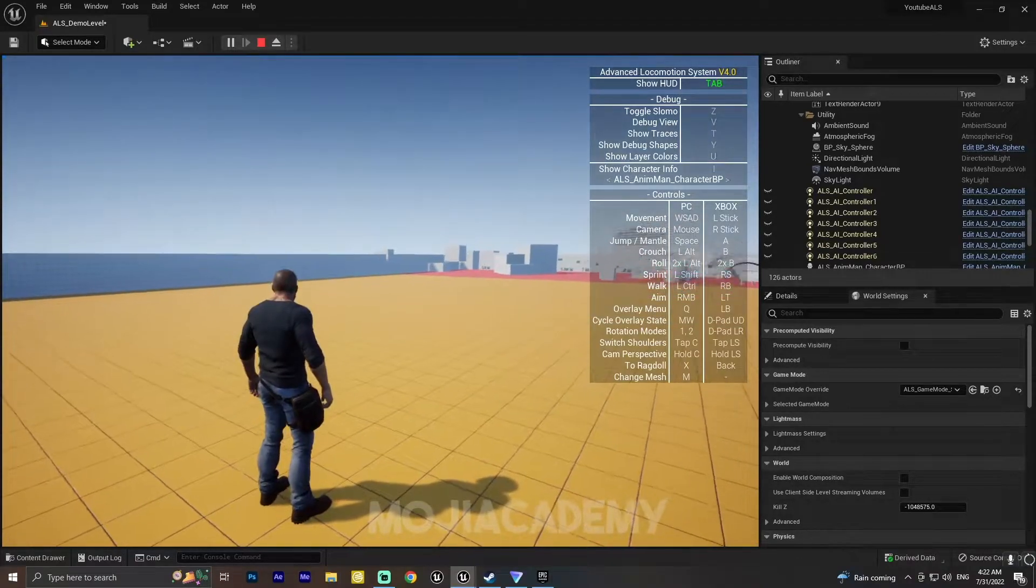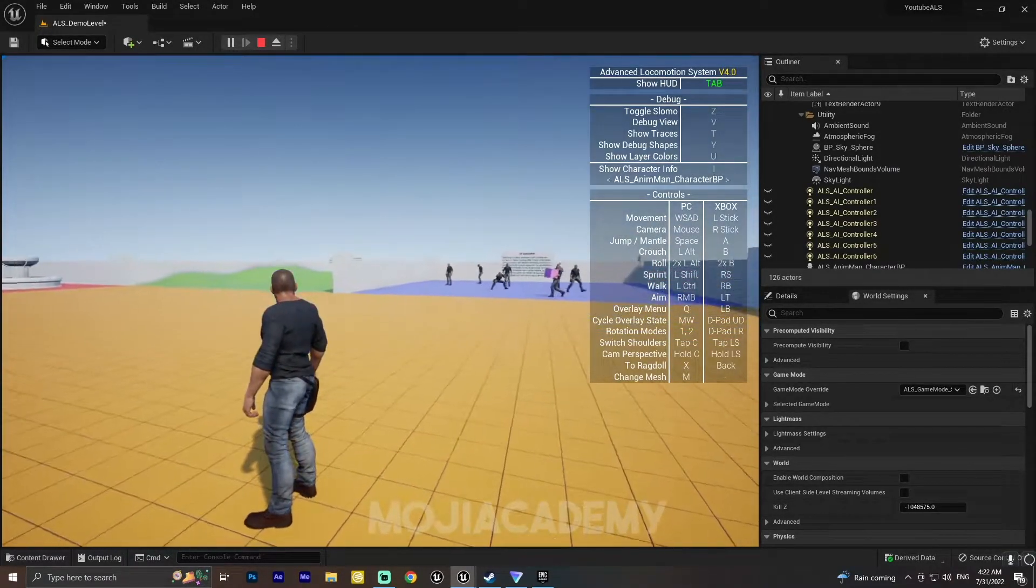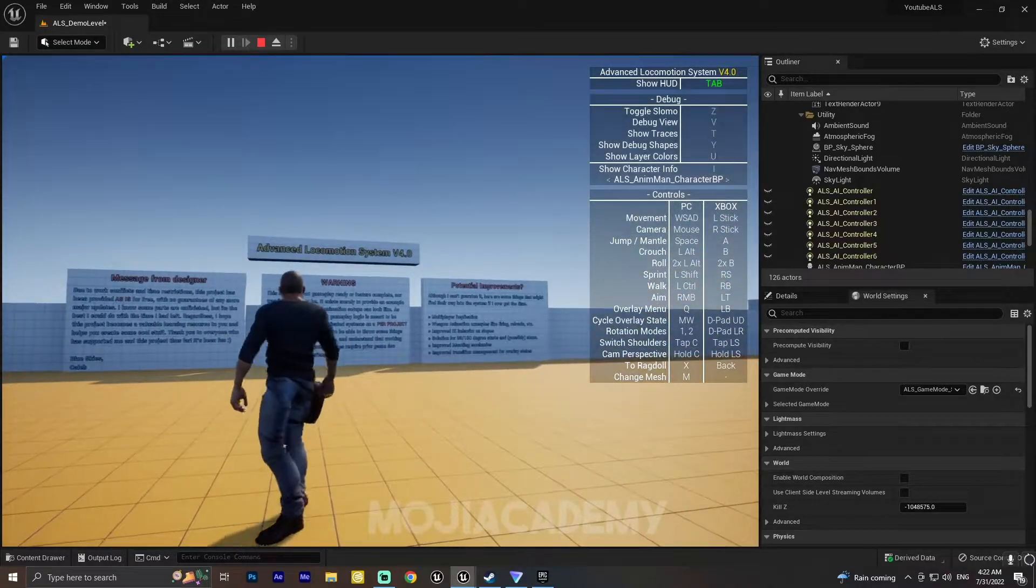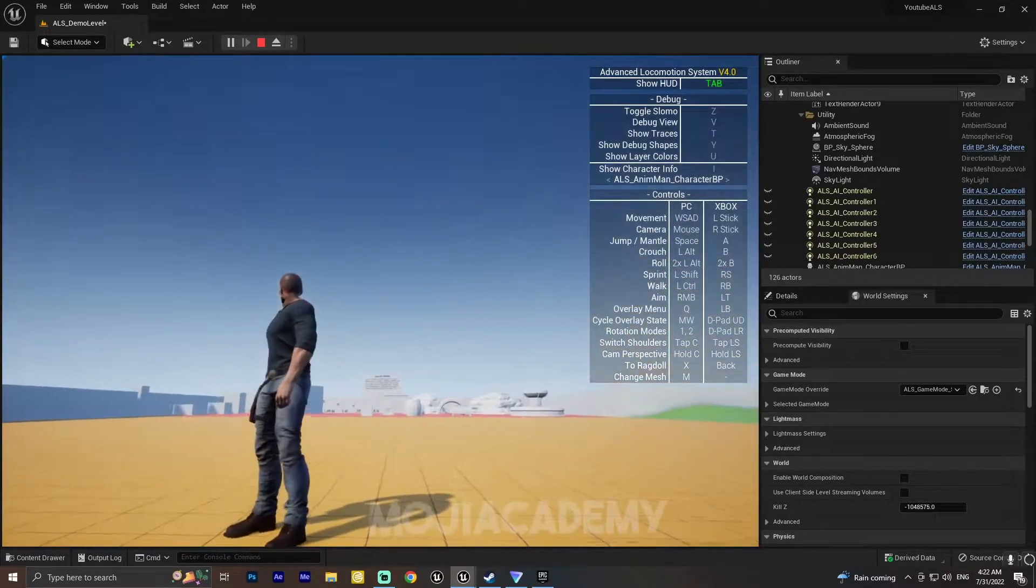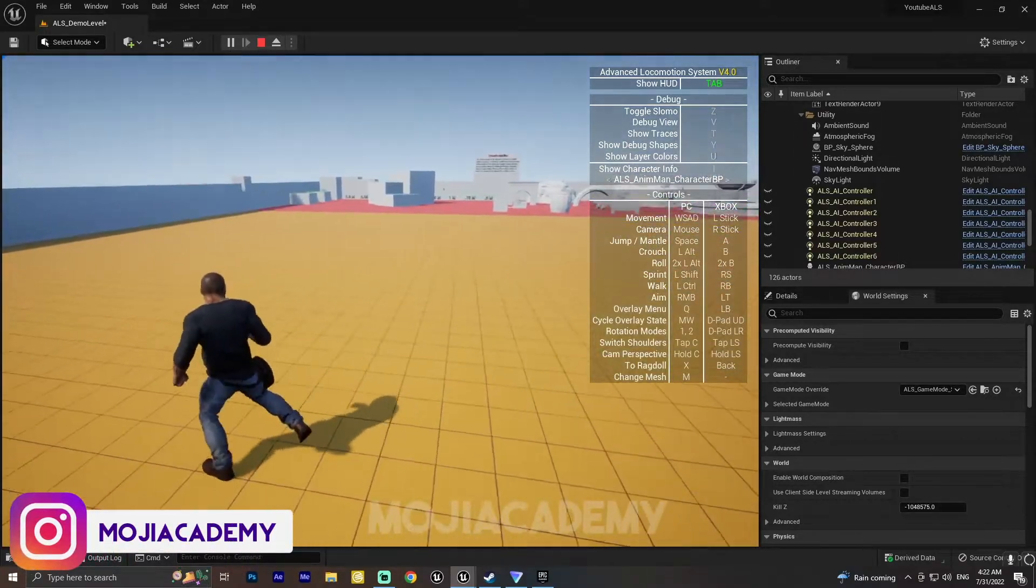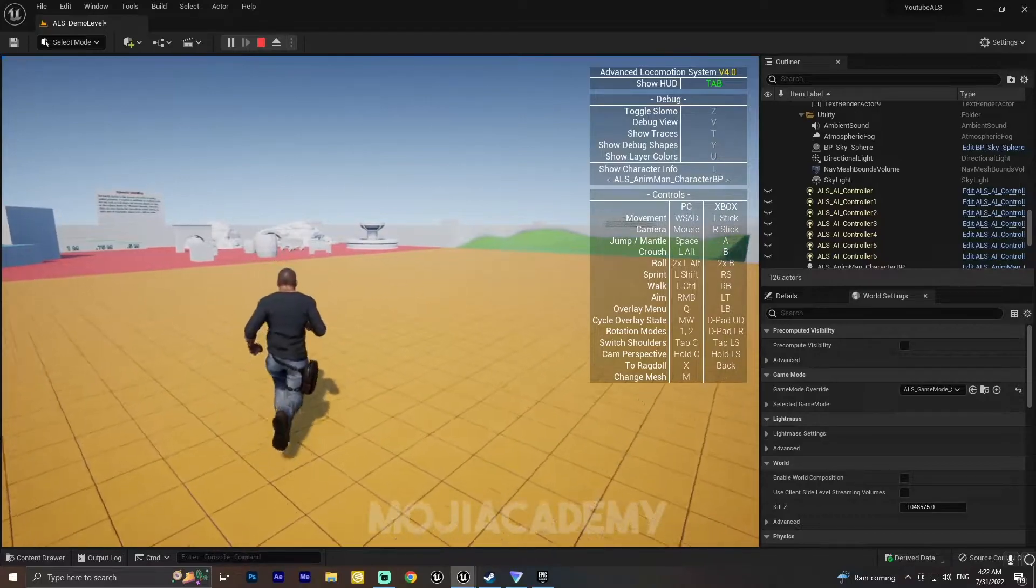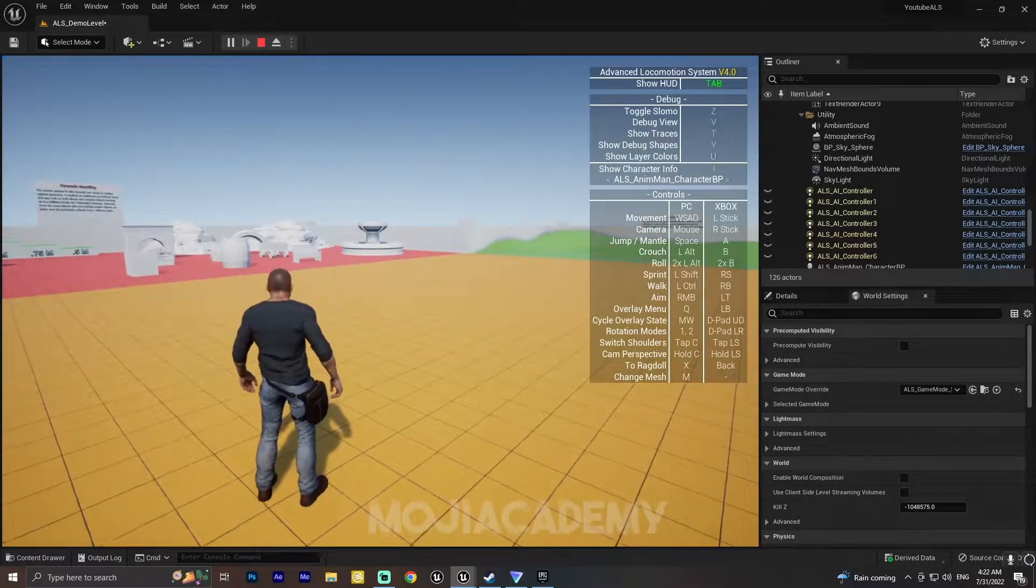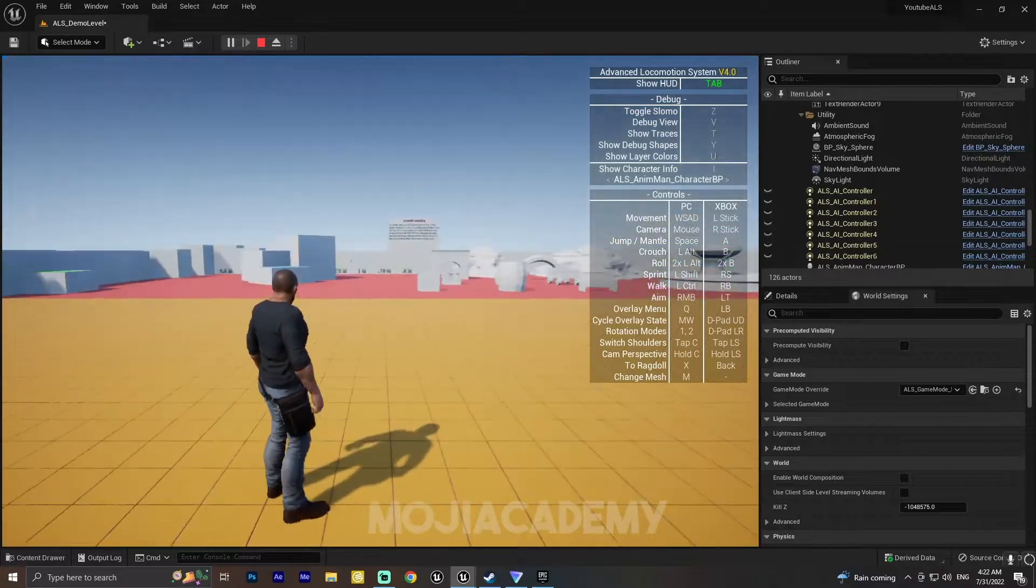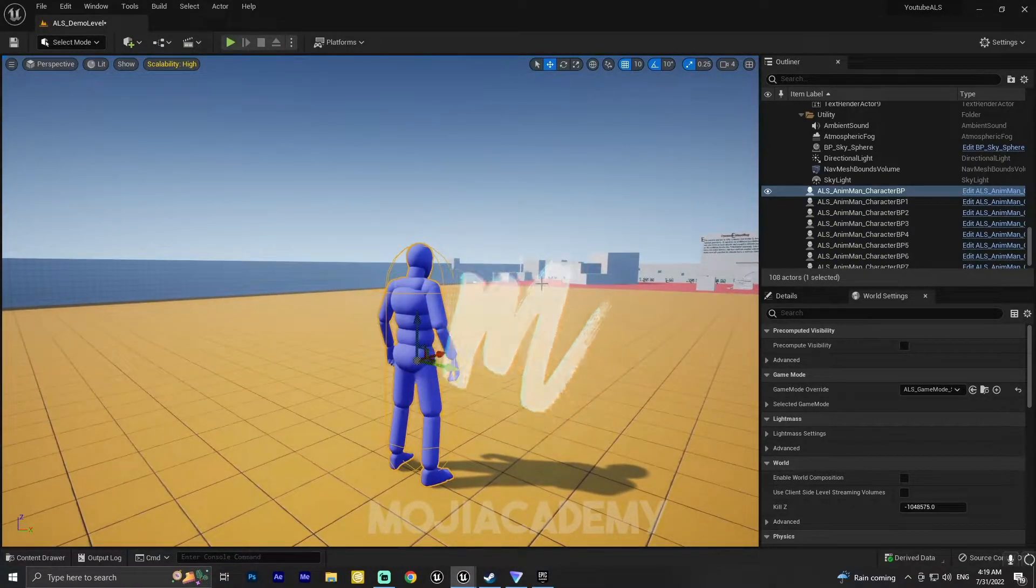Hey guys, welcome back to another video. In this quick tutorial we are going to take a look at how we can change ALS character to this nice looking man inside Unreal Engine 5. But keep in mind, this method also works in Unreal Engine 4, so don't worry. Let's get started. Let's change our character mesh.